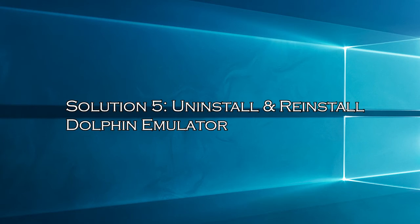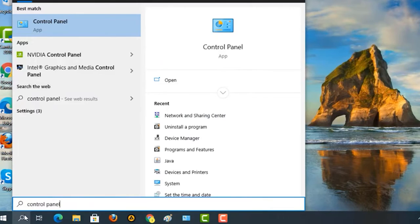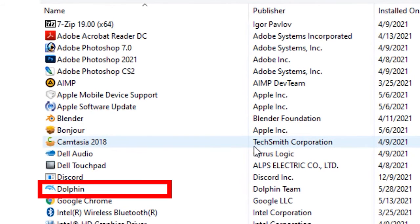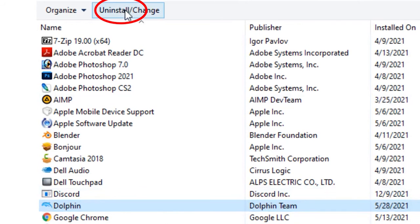Solution 5: Uninstall and Reinstall Dolphin Emulator. If Dolphin is still not detecting controller, then remove and reinstall Dolphin from scratch on your Windows PC. Go to Control Panel and find the Dolphin Emulator, then click on Uninstall button to remove the application.